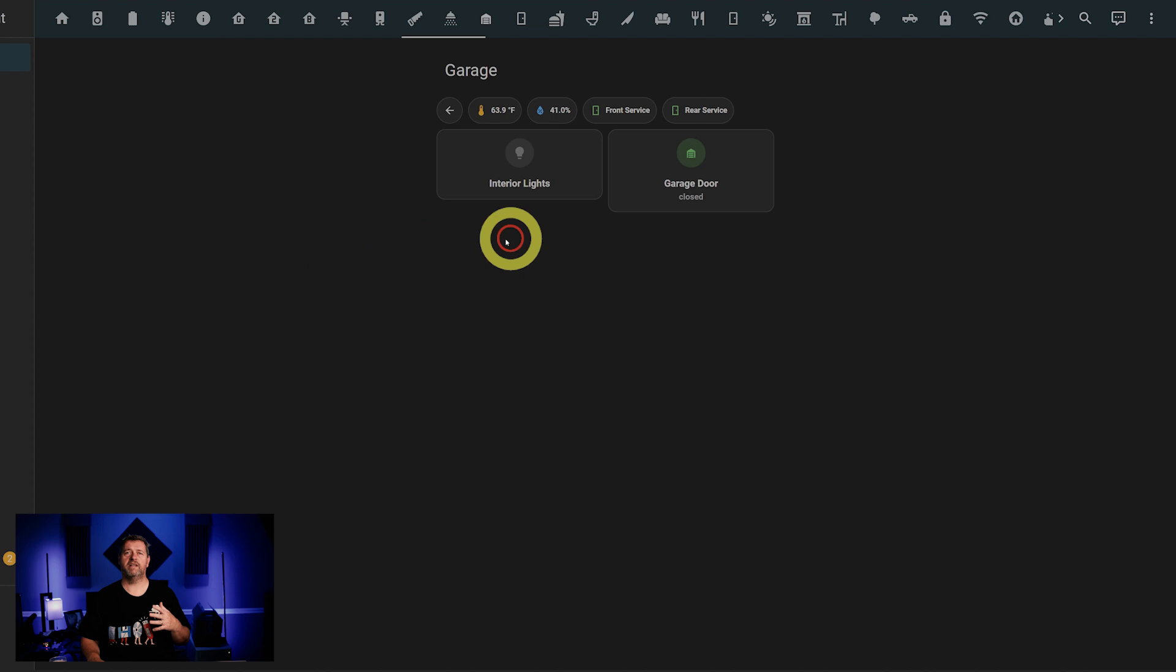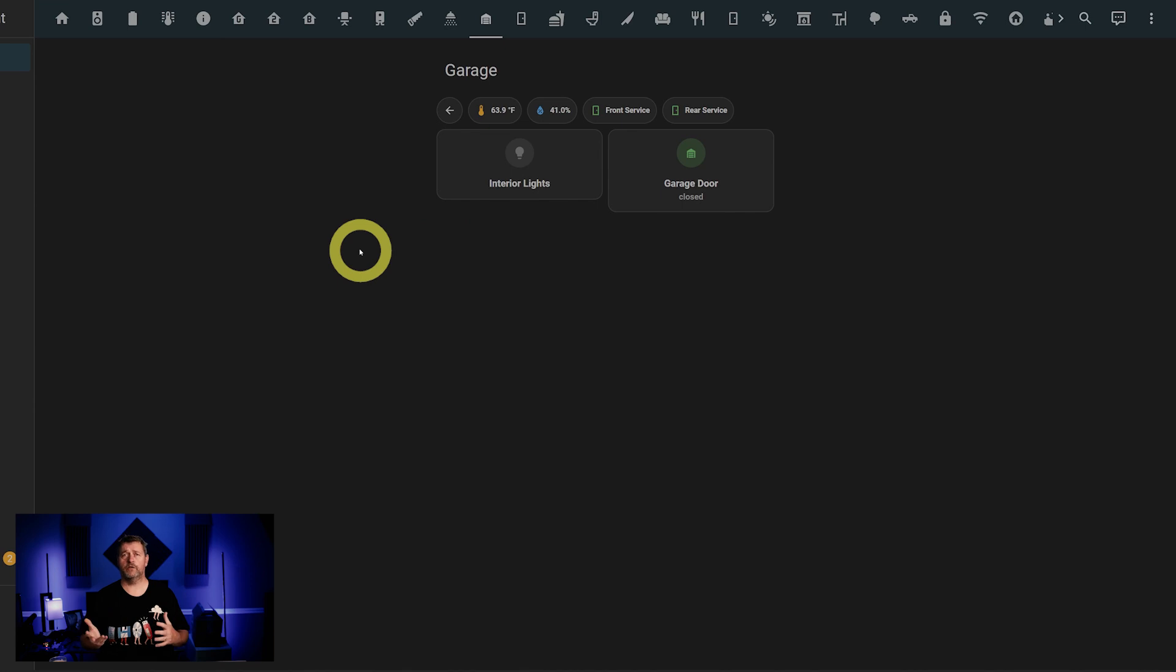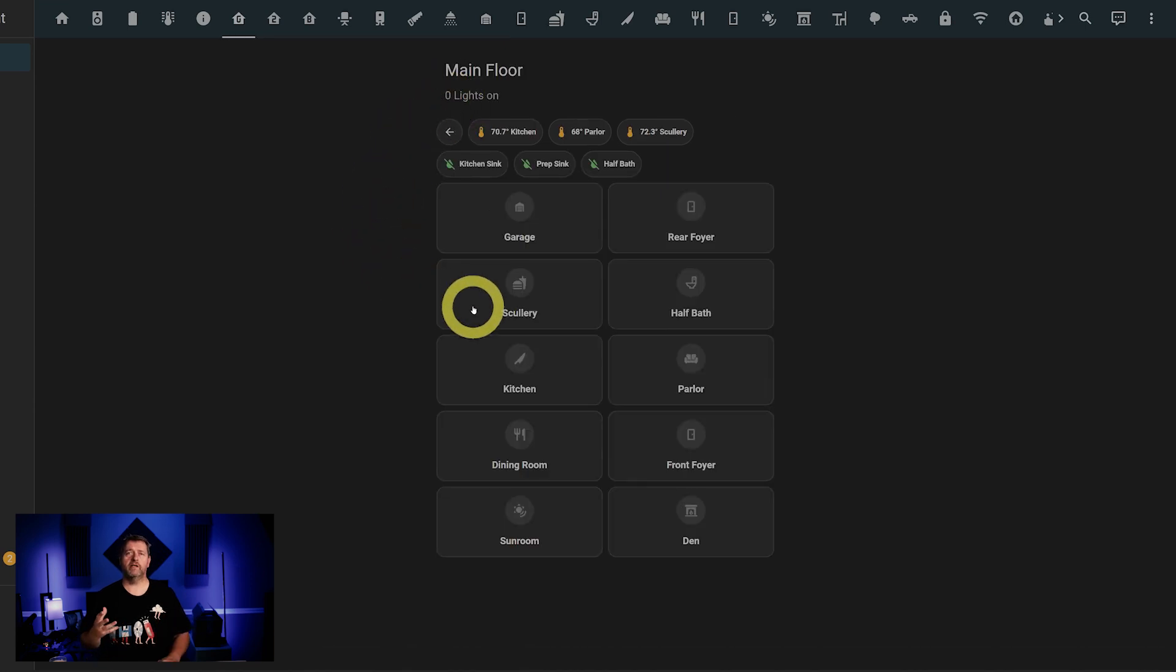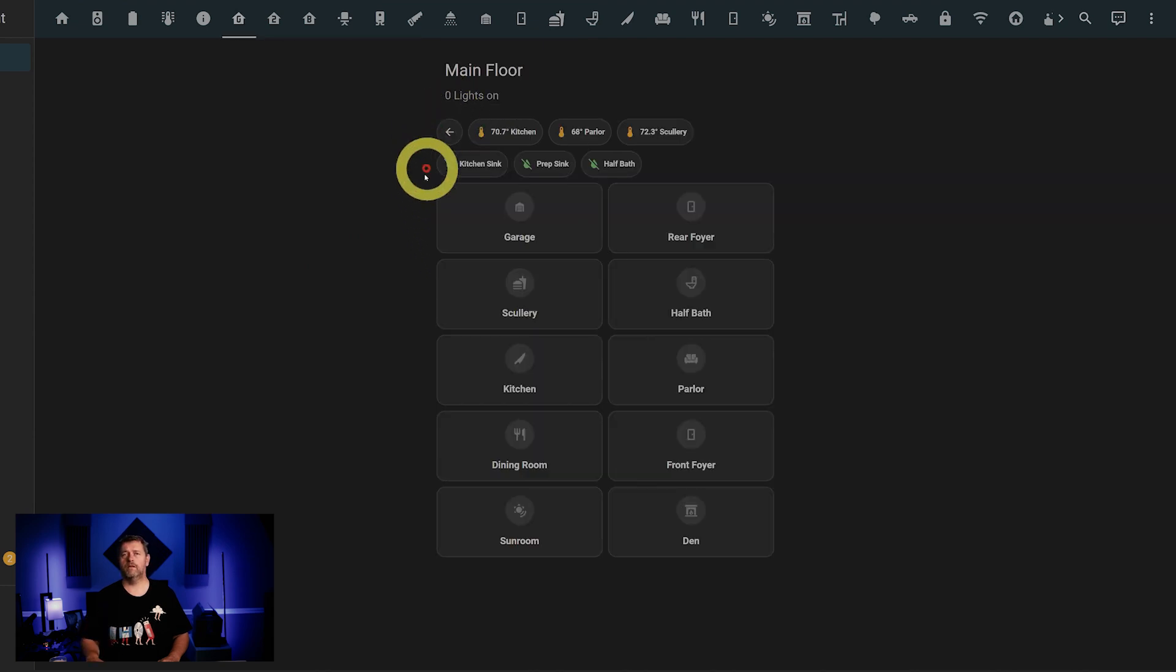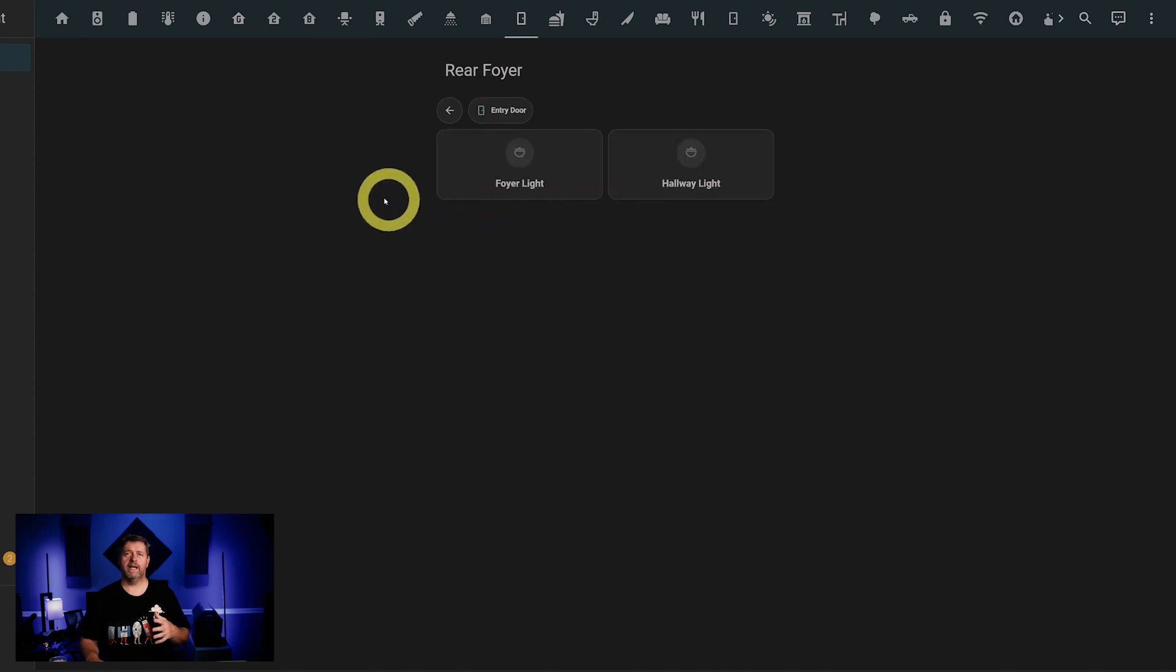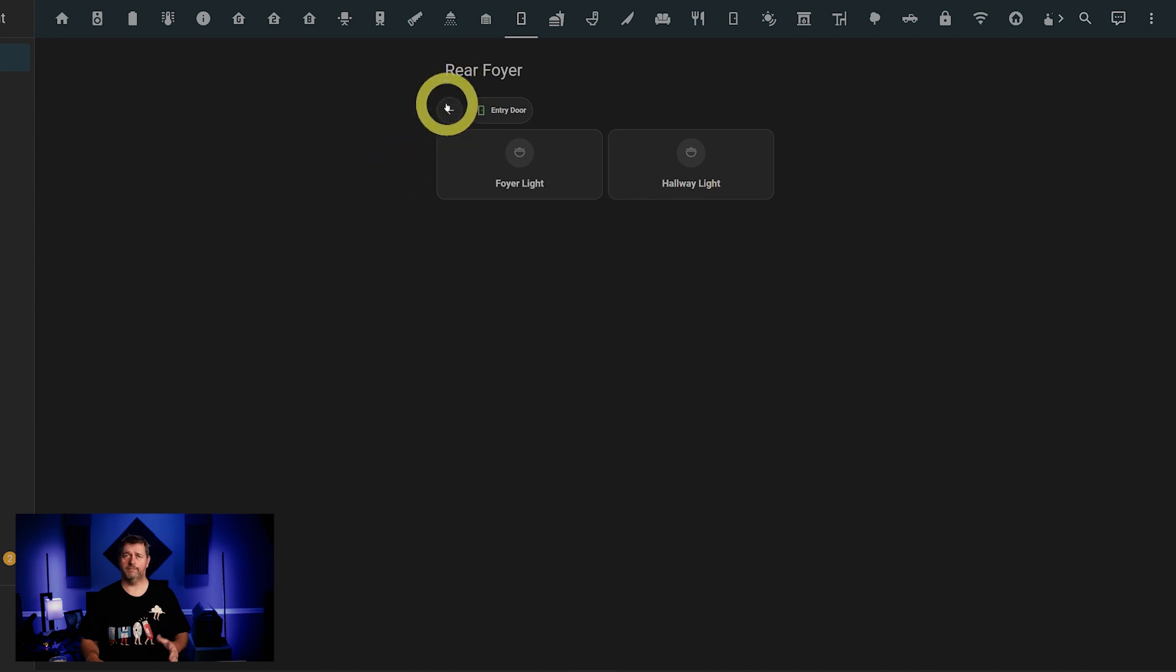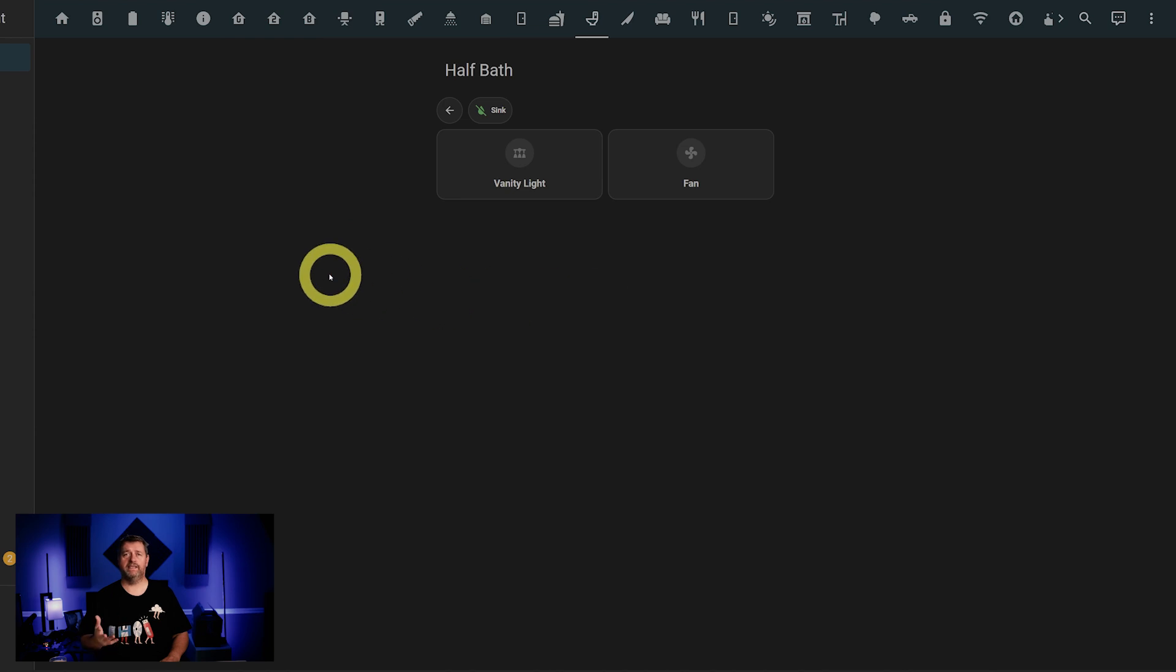In the garage, we've got temperature and humidity, contact sensors on the two service doors, and buttons for the lights and garage door. In the scullery, we've got temperature and humidity and a contact sensor on the door and a button for the light. For the rear foyer, we've got a couple of lights and a contact sensor on the entry door from the garage. The half bath has a leak sensor, a light, and a fan.